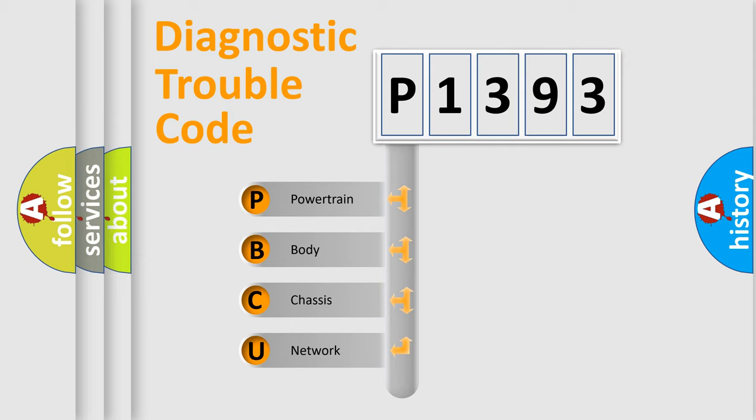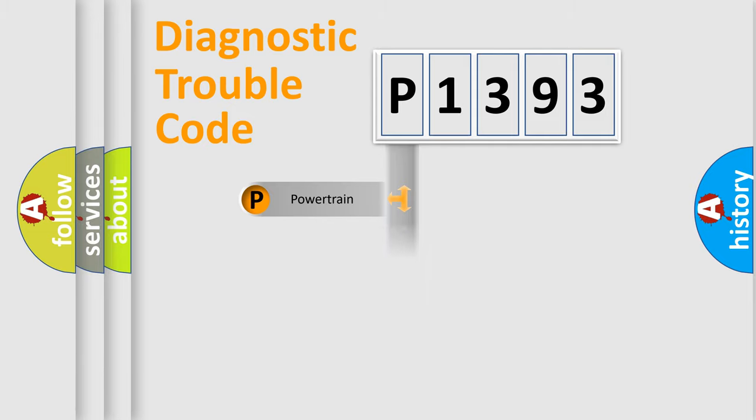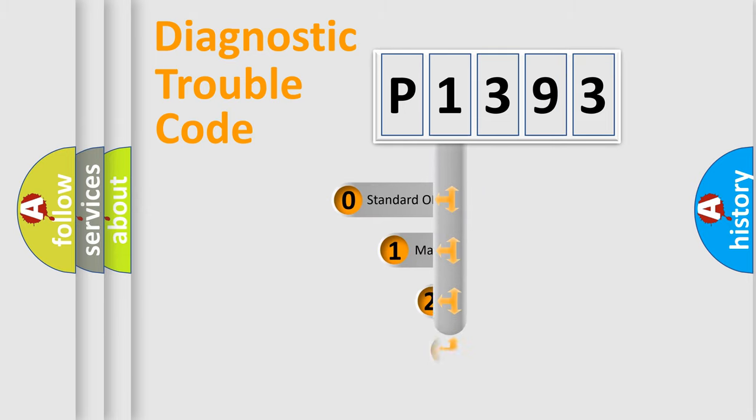We divide the electric system of automobiles into four basic units: Powertrain, Body, Chassis, and Network. This distribution is defined in the first character code.